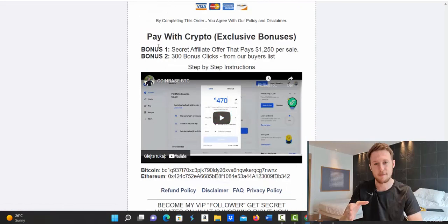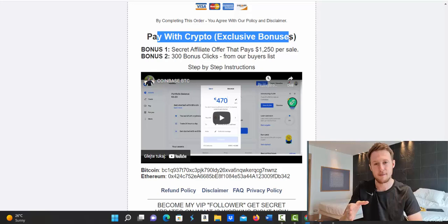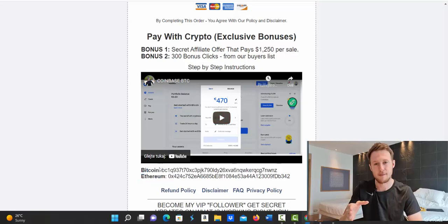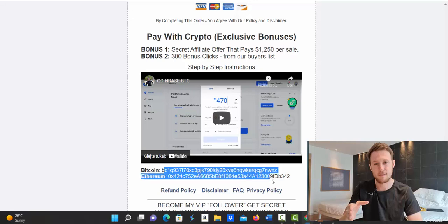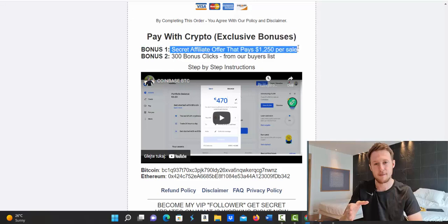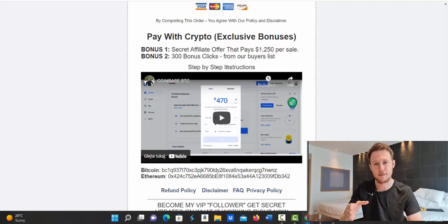And also if you pay with cryptocurrency, you will get extra bonus clicks for free. So if you pay with Bitcoin or Ethereum, watch this short video on this page and then send crypto to this address. And then I'm going to give you one package for free of clicks and also I will give you my secret offer that I'm also promoting with Clickbank up to $1,200 commission per sale.